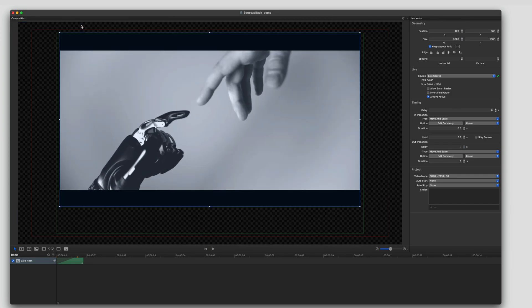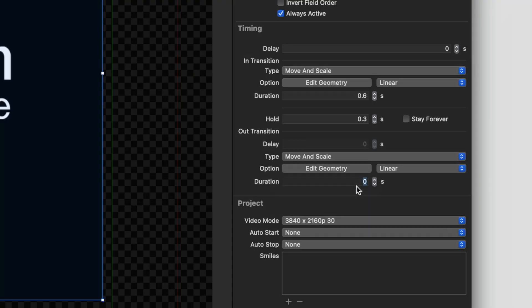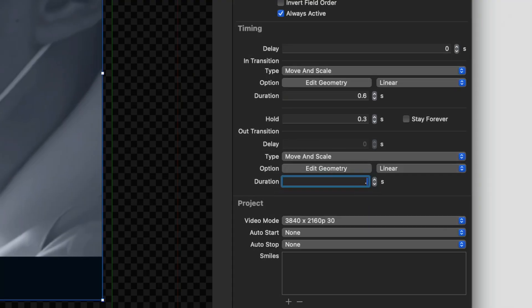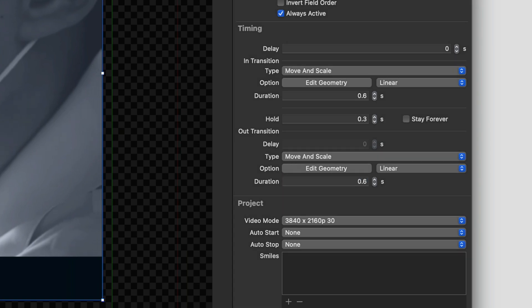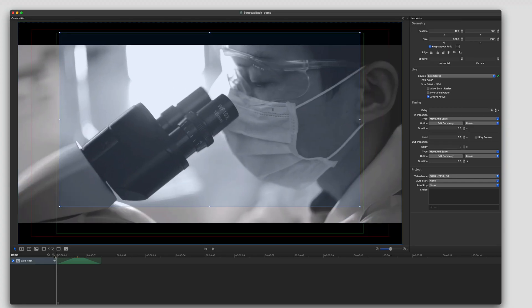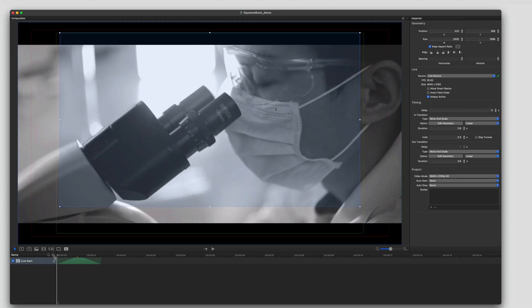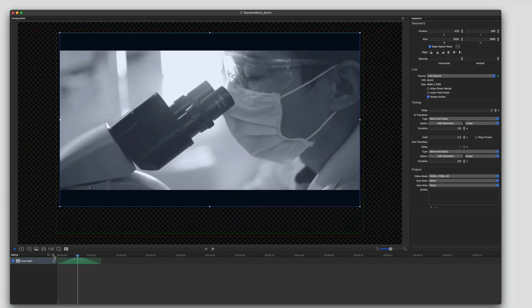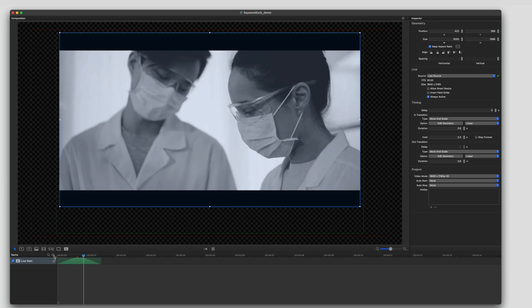Hit apply. Then add a duration on the out transition. I'm going to do 0.6 seconds like the in point. And then save it.